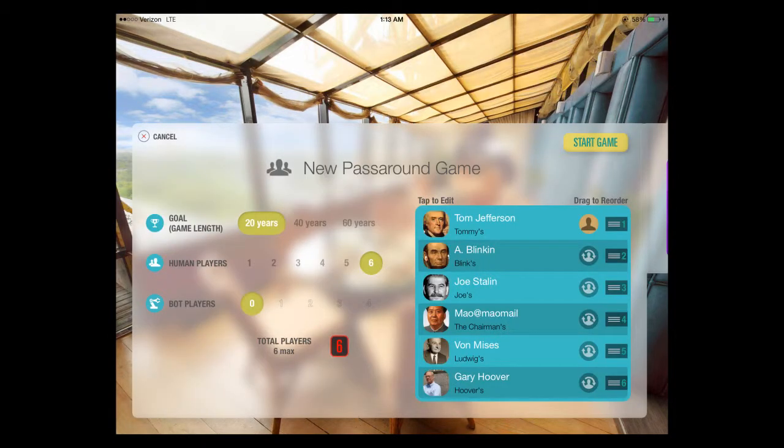Here I am setting up a game. You can compete against other live people or you can compete against up to four of our different robots, bots, or artificial intelligence. They're all very different from each other. Here I've set up a pass-around game so I can just pass the iPad around the room and share it with friends.